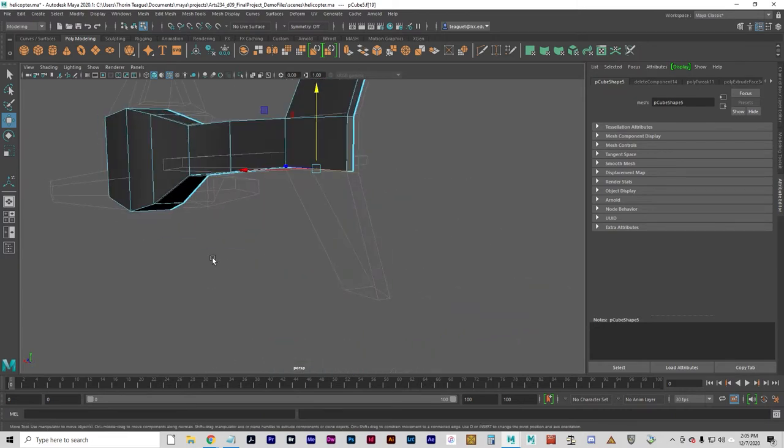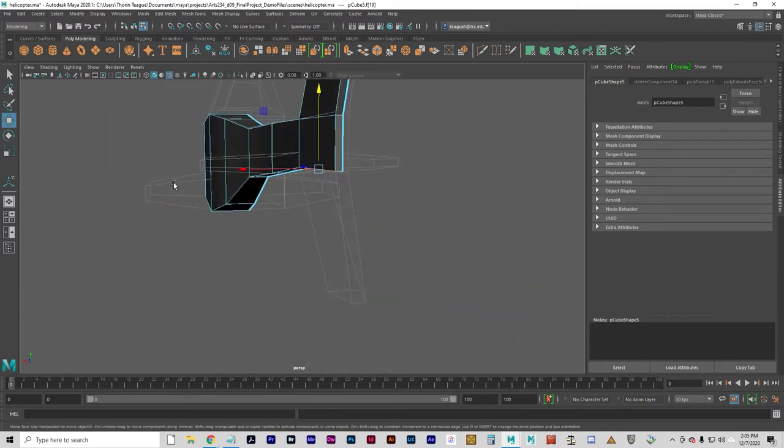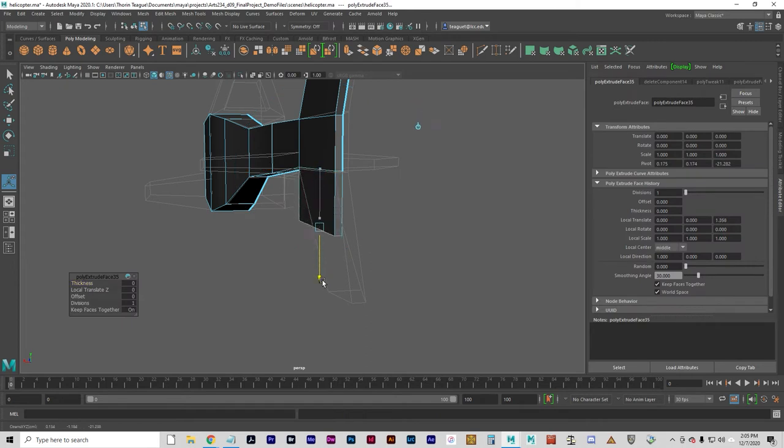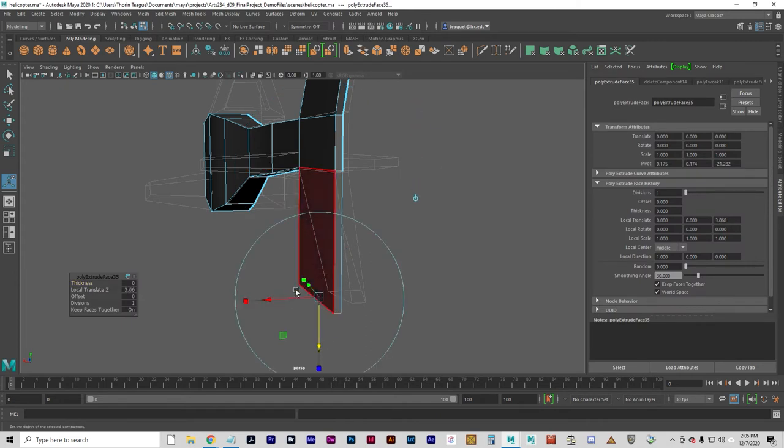When we extrude, for example, these fins from the edges, that will not happen. G to use the last tool again, which is extrude.